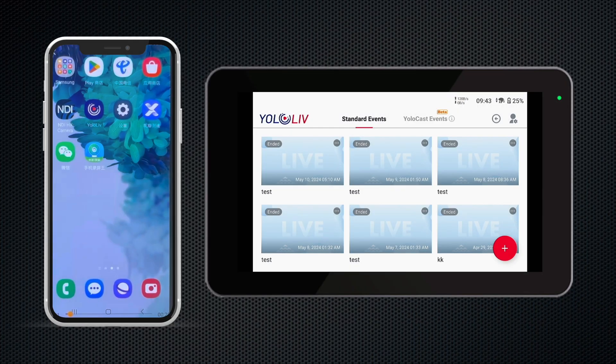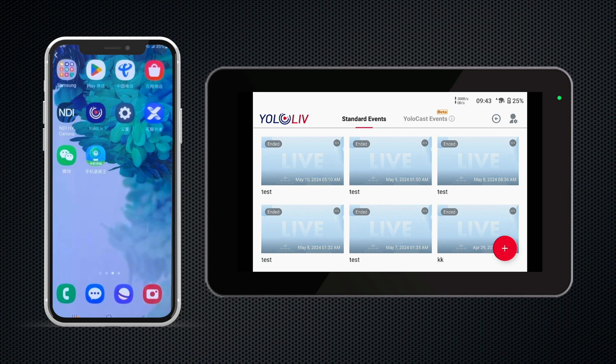YoloBox Ultra has added the option of NDI Source in the video source menu, which means Ultra can now act as an NDI receiver. In layman's terms, we can project the phone's camera onto the device's main screen through NDI. Completing the 'Use My Phone as a Wireless Camera' setup only requires two steps. Before explaining the operation, I must remind you to ensure that your phone and Ultra are connected to the same network, whether it's Wi-Fi or Ethernet.